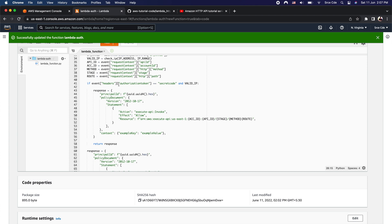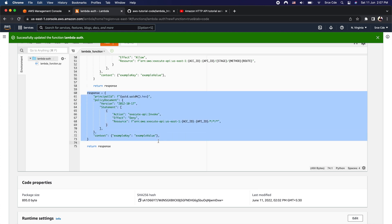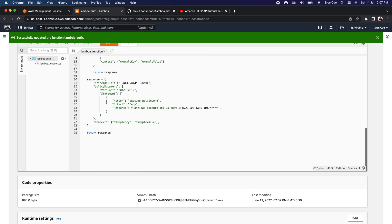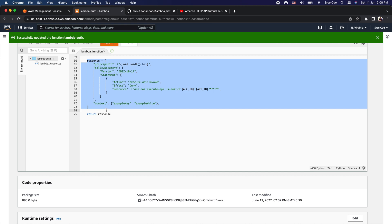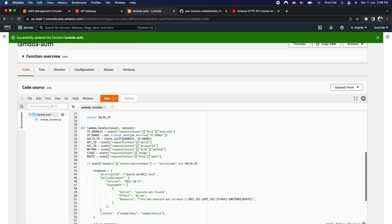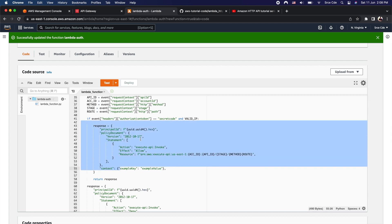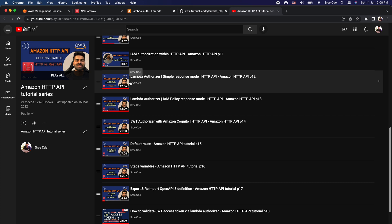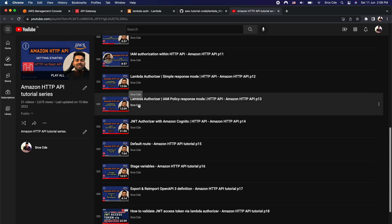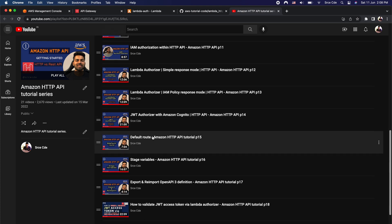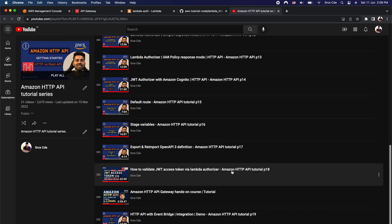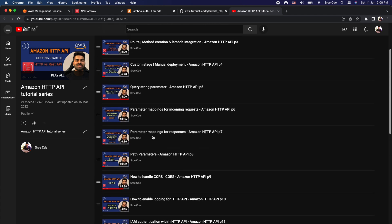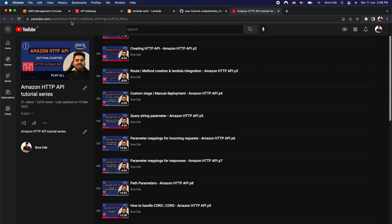On line 41, we check for the authorization token and also check whether the origin IP address is valid. If the execution flow does not enter that if-statement, we apply the default deny IAM policy and do not entertain that request. If you want to understand how I arrived at this IAM policy or how I validate the authorization token, you can refer to my existing tutorials on lambda authorizer with simple response mode, lambda authorizer with IAM policy response mode, and manually validating a JWT token as part of the lambda authorizer. I'll post the playlist link in the video description.